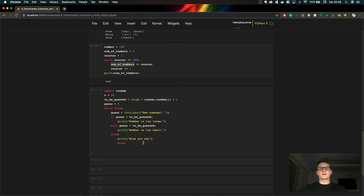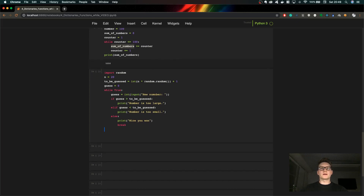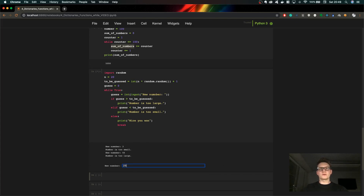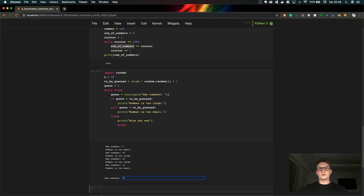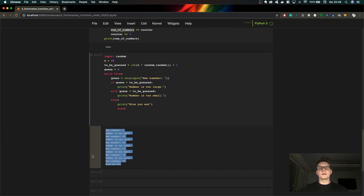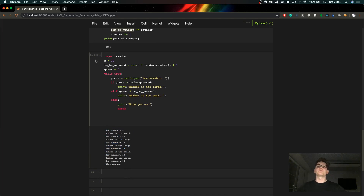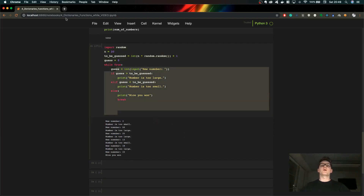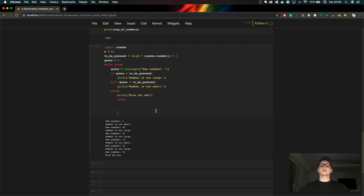Let me run through the game demo: entering 50 — too large; 25 — too large; a lower guess — too small; 18 — too large; 15 — we got the number! So this is the guess-number game using while True. I recommend you figure it out on your own, play with it, and you'll understand it more.